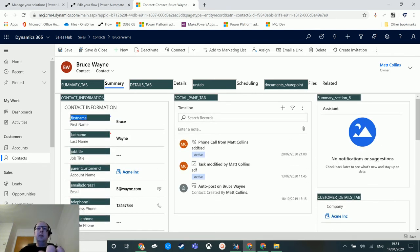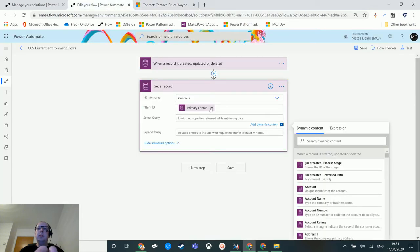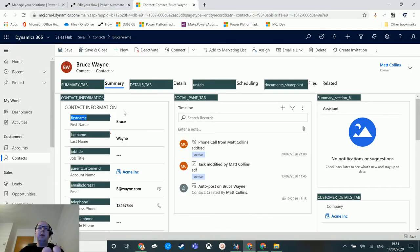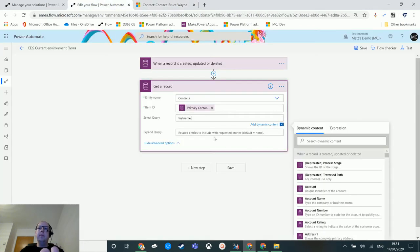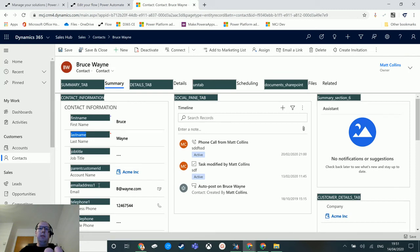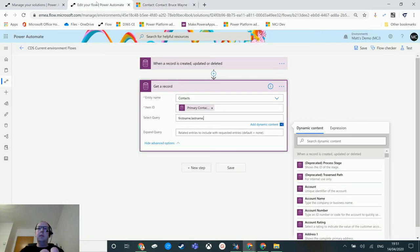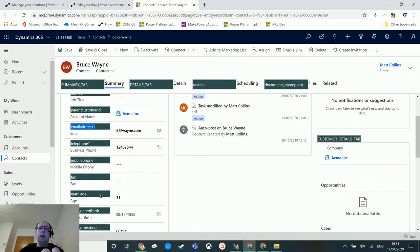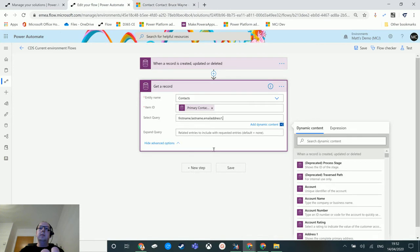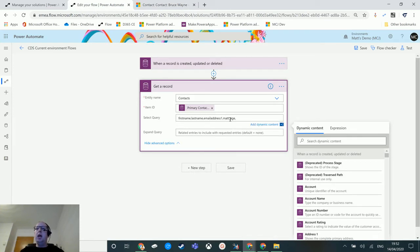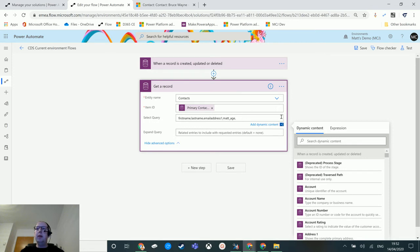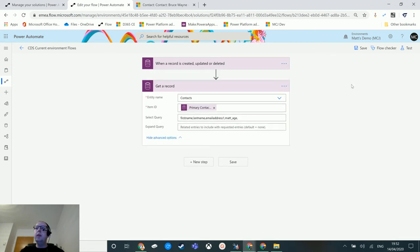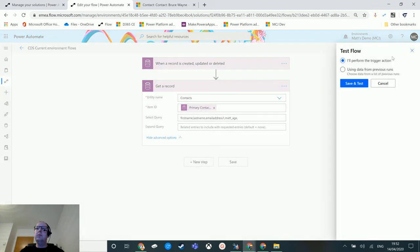I'll copy and paste first name, put that in here, and separate them by a comma with no spaces. Then last name, then email address one, and then age. You see this is a custom field that I created with a prefix mat_age. Let's test this flow out.